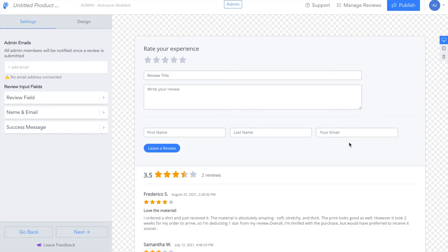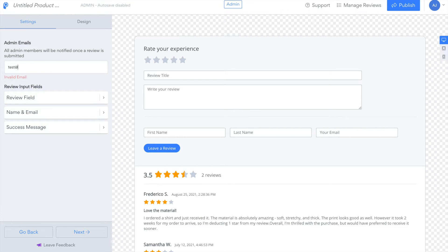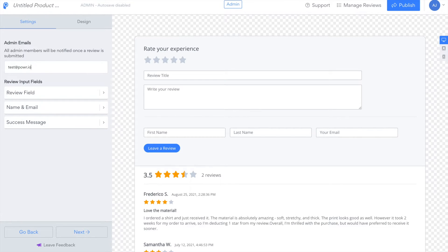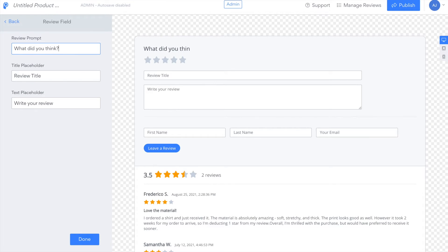From there you'll be taken to the power editor where you can customize your app. You can add an email address where you'll receive email notifications for new reviews and you can customize the text in your review prompt and your title and text placeholders.